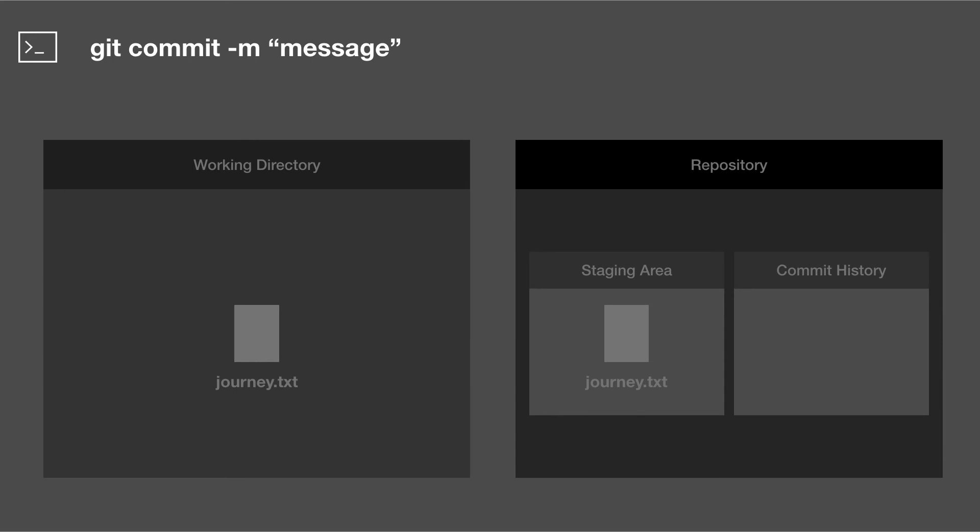And it's also good to know that you don't need all 40 of the characters in that hash. You only need a few of the first ones to refer to your commit, usually about seven. So let's see this in action.